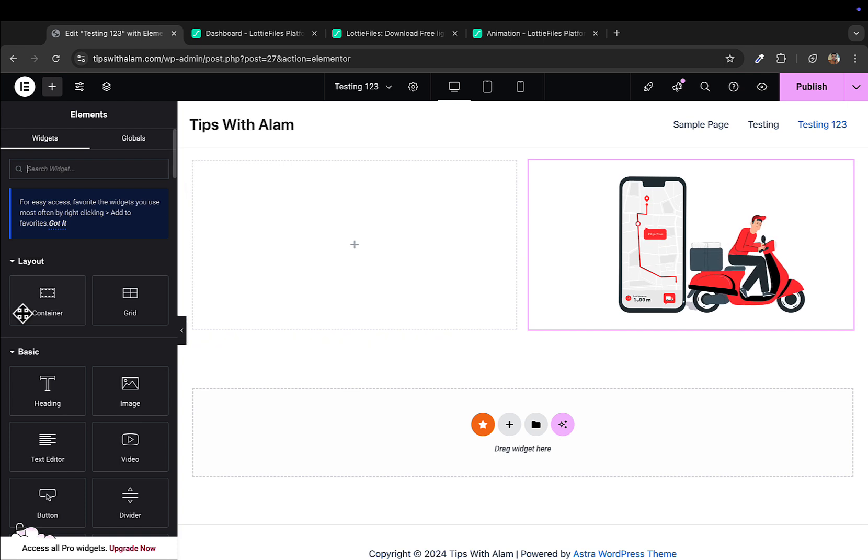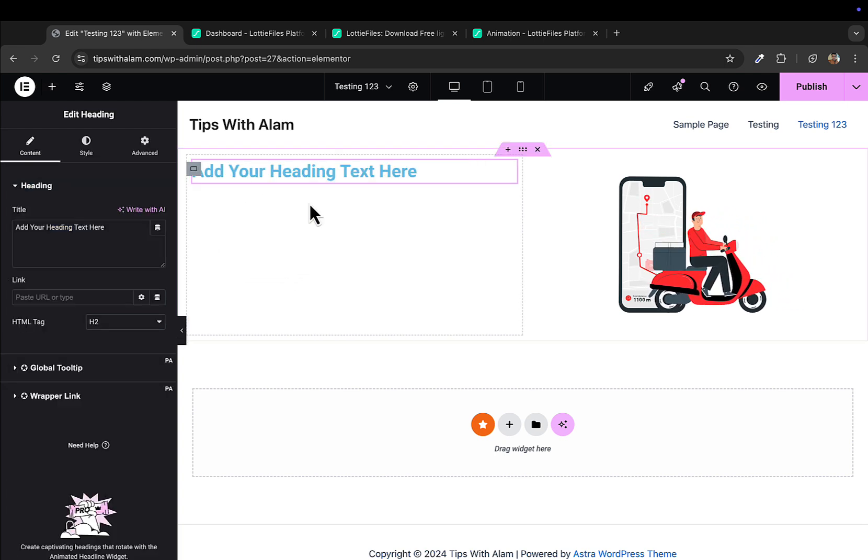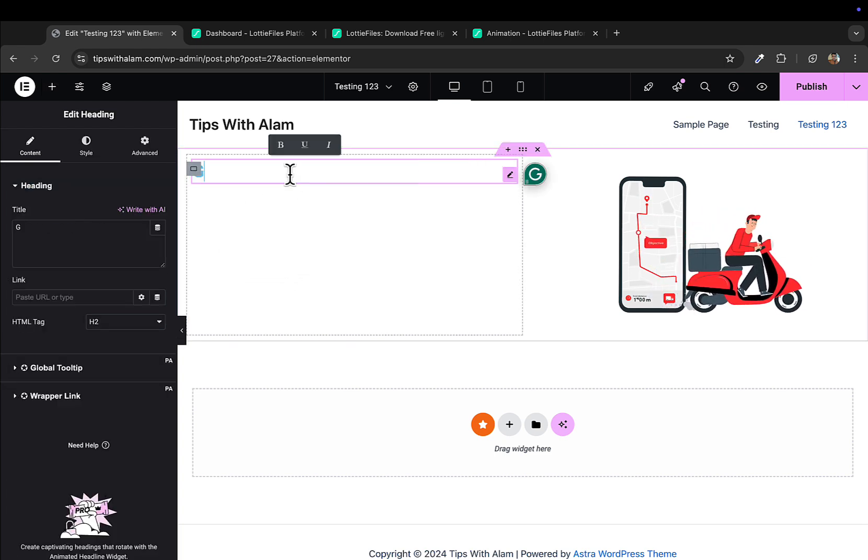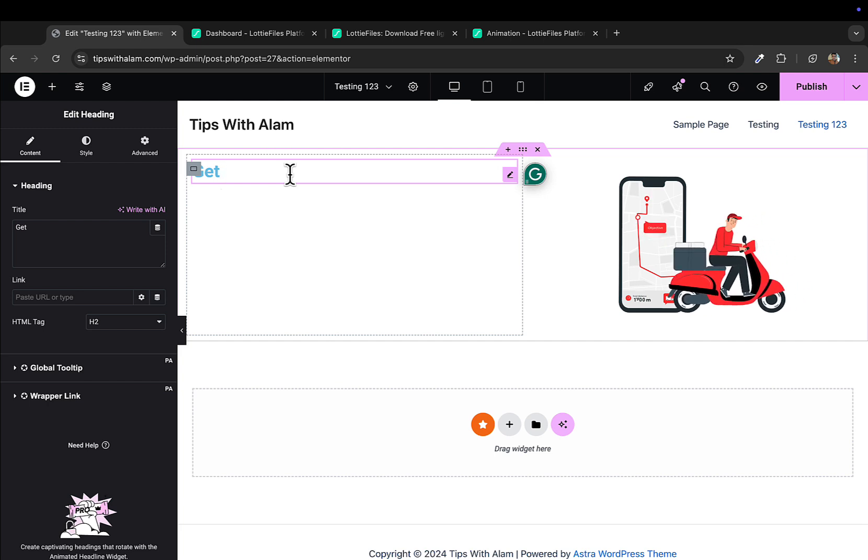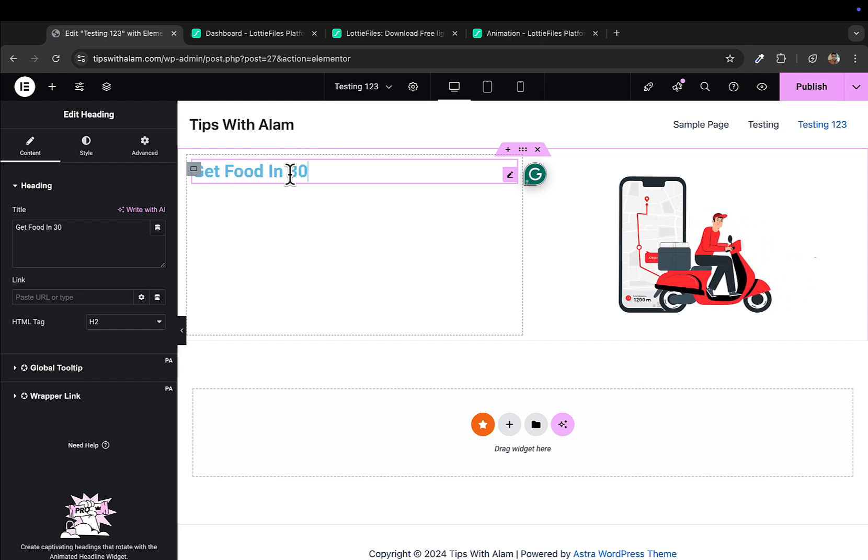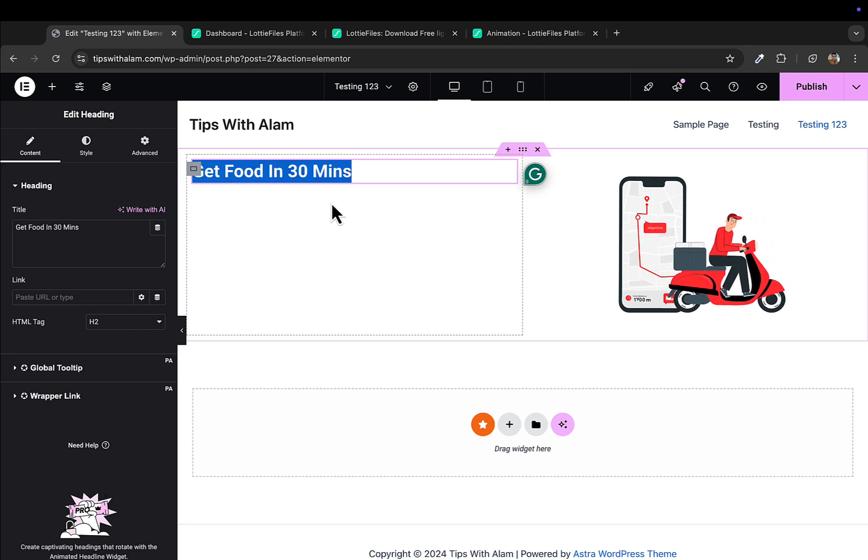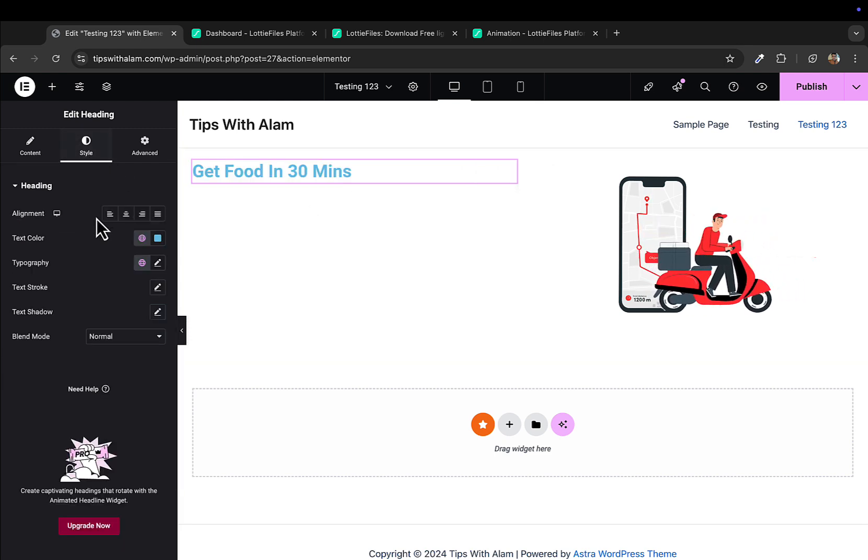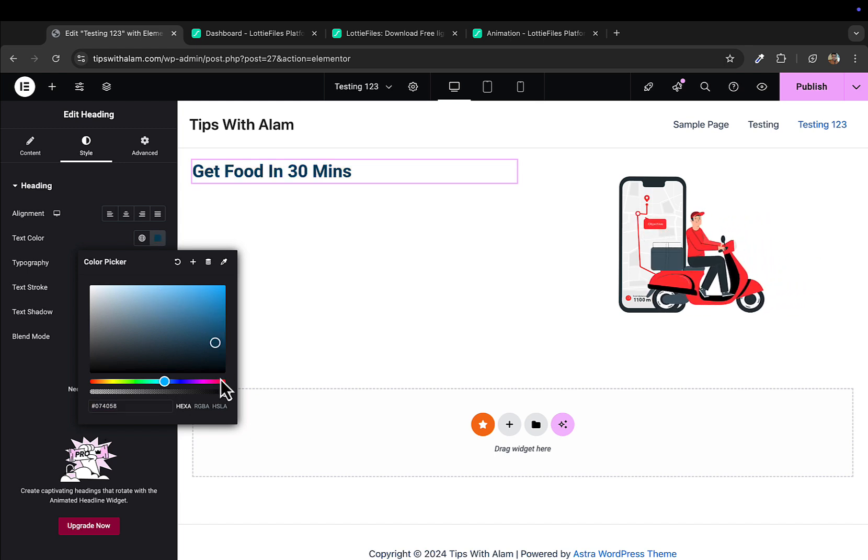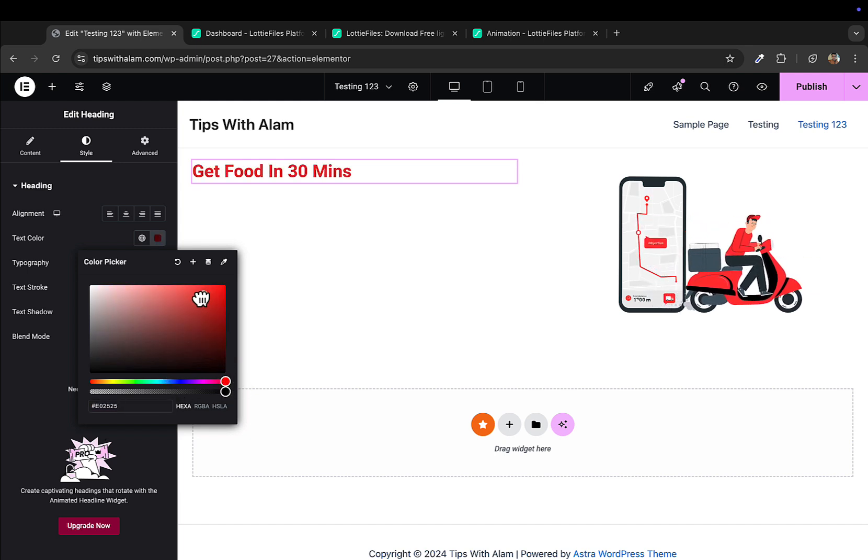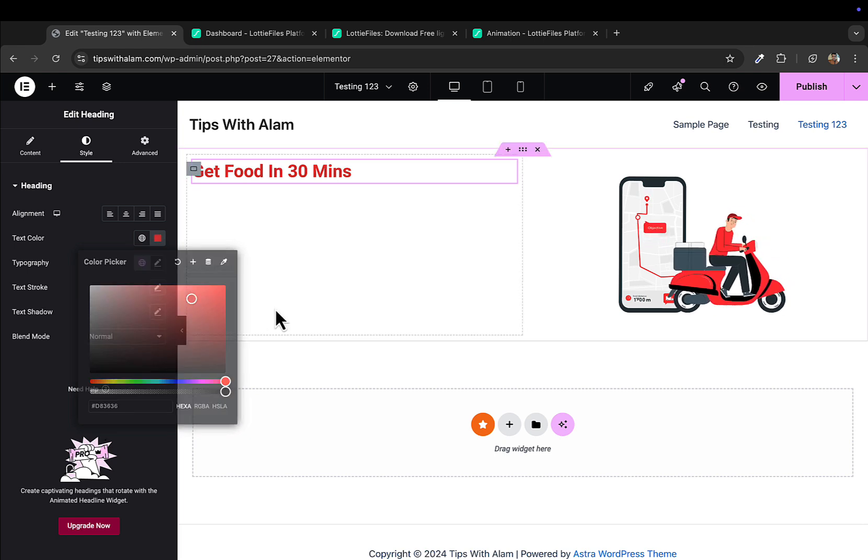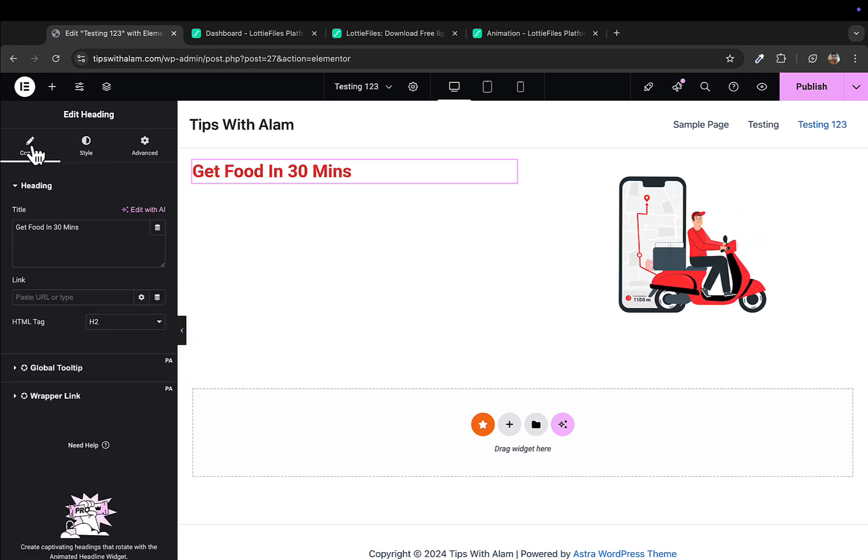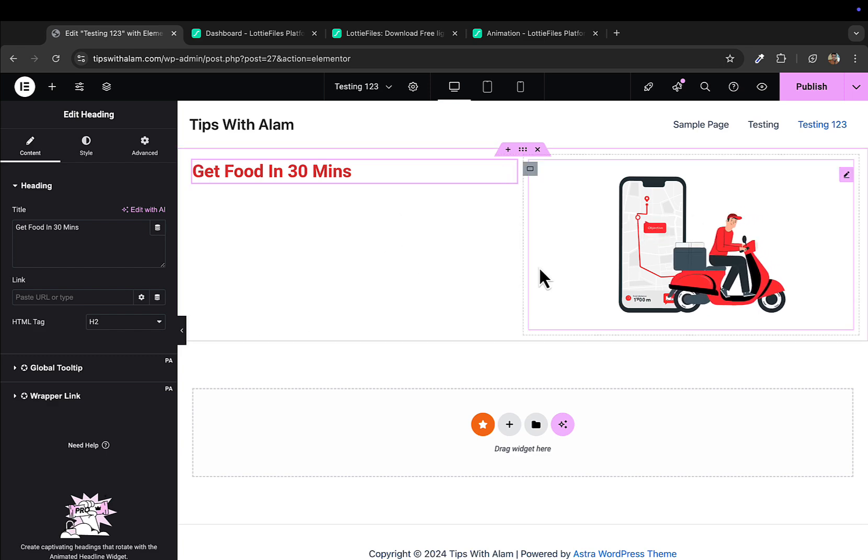You can just click on this plus icon here and you can enter a heading or you can add a text editor. Get food, for example, like Get Food in 30 Minutes. I can increase the size if you want. I can change the color of this text to match with the animation or your website theme, whichever color combination that you're using. You can also add a button here if you want.